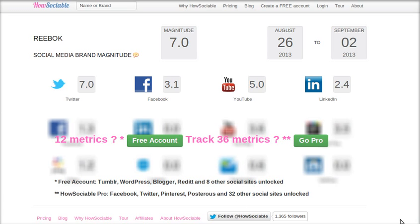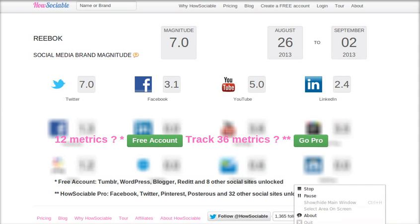So this is the way HowSociable works at the very base level. In our next video, we will talk about HowSociable Pro, which takes into account 36 different sites. Till then, bye bye.